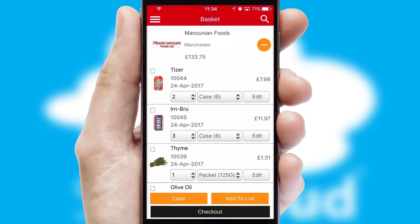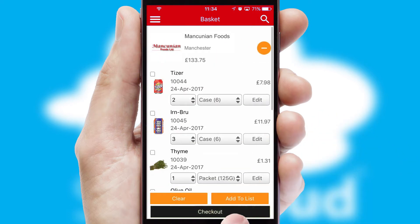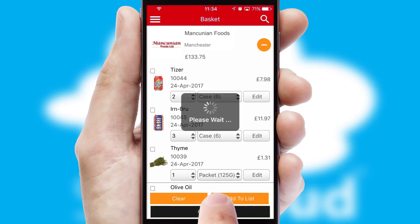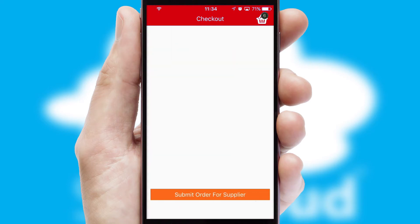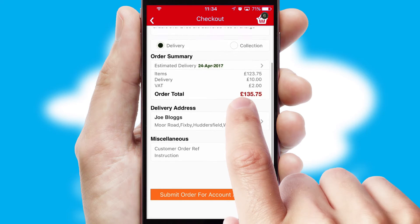Once the basket is complete, all the order information will be presented at the checkout. SwiftCloud also supports click and collect functionality.